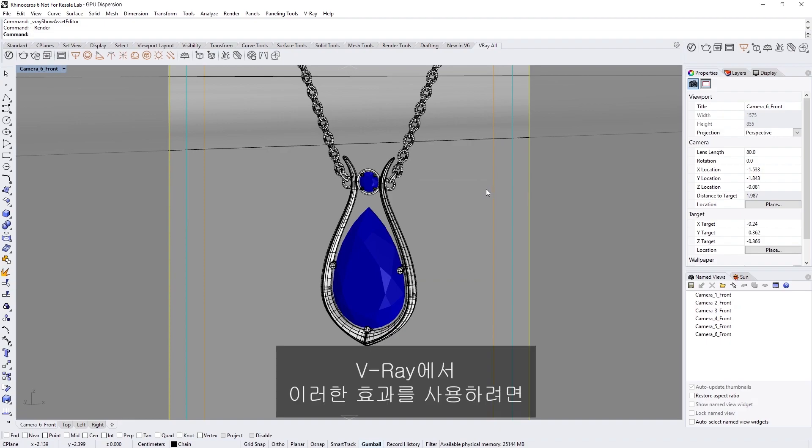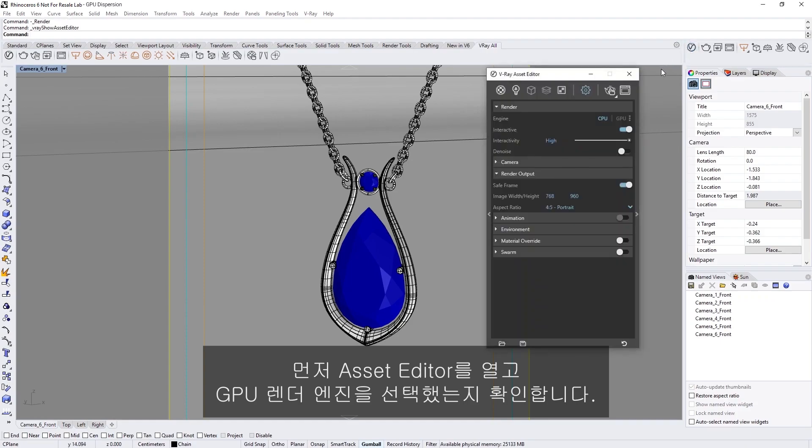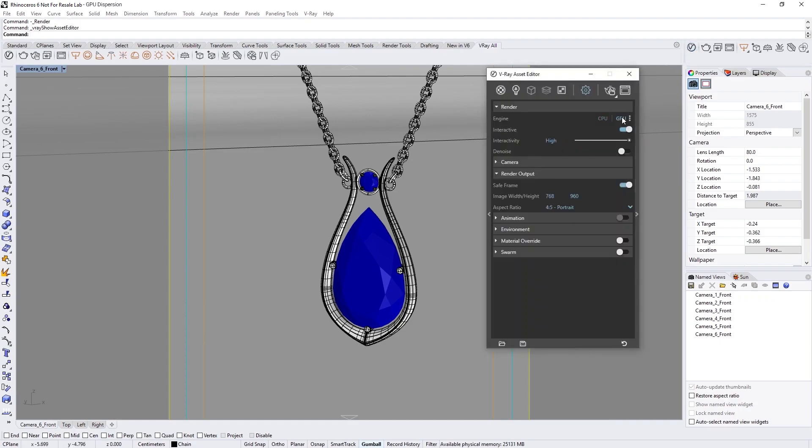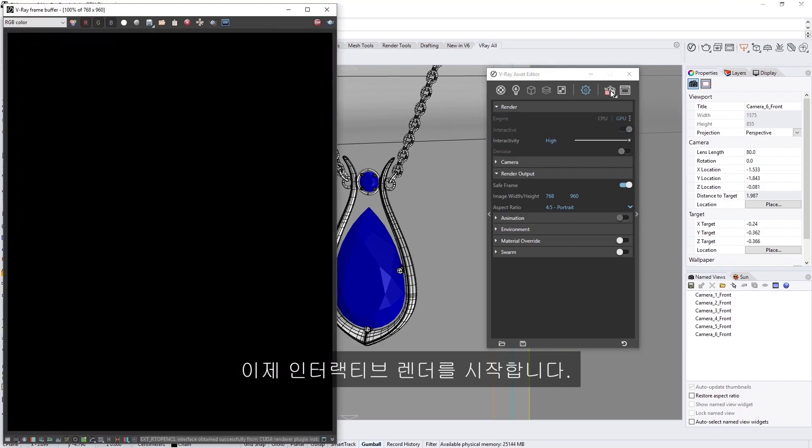To use this effect in V-Ray, let's begin by opening up the Asset Editor and making sure we have selected the GPU render engine. Now let's go ahead and start an interactive render.